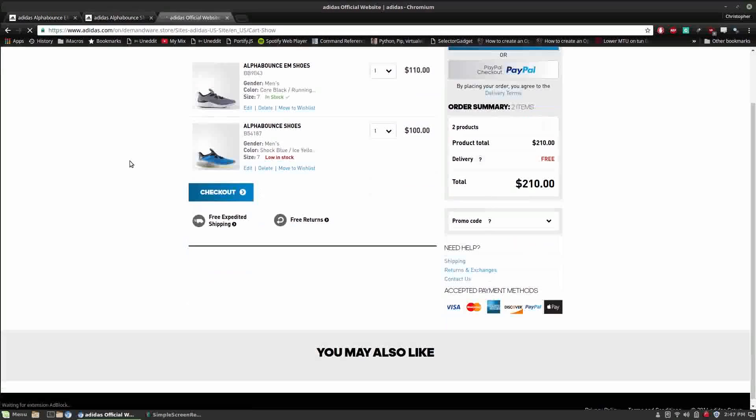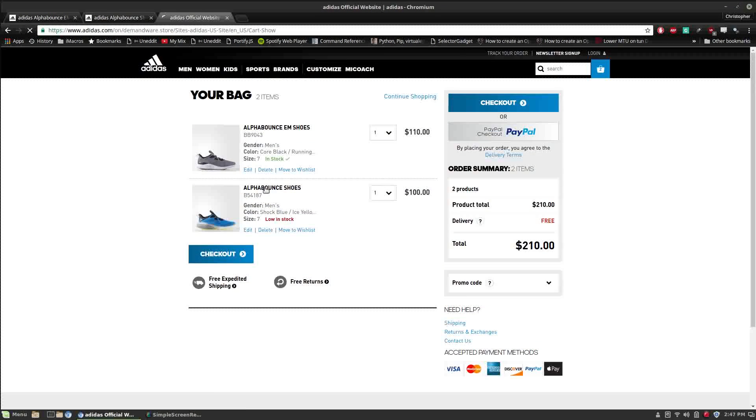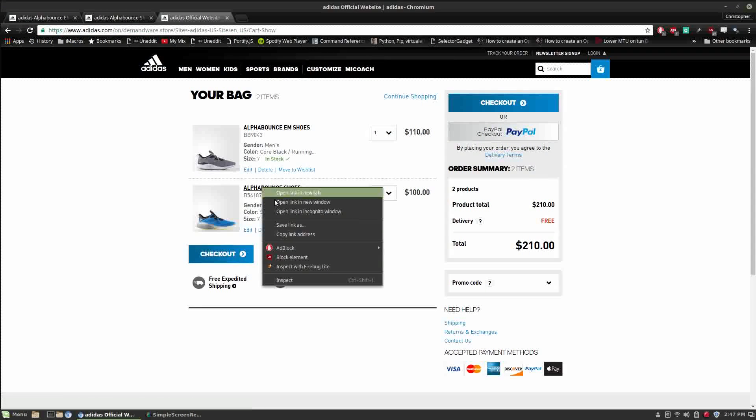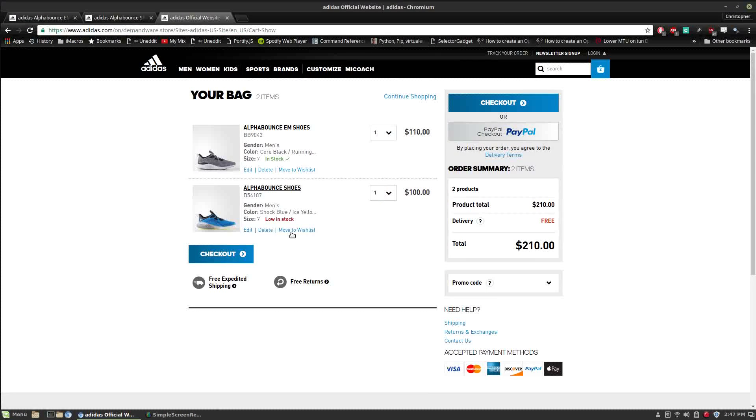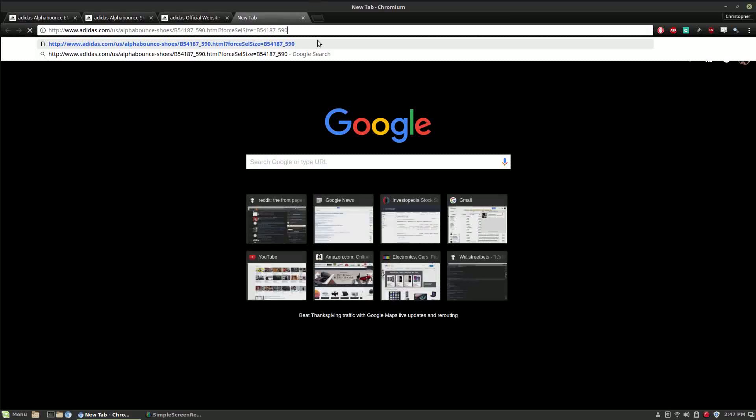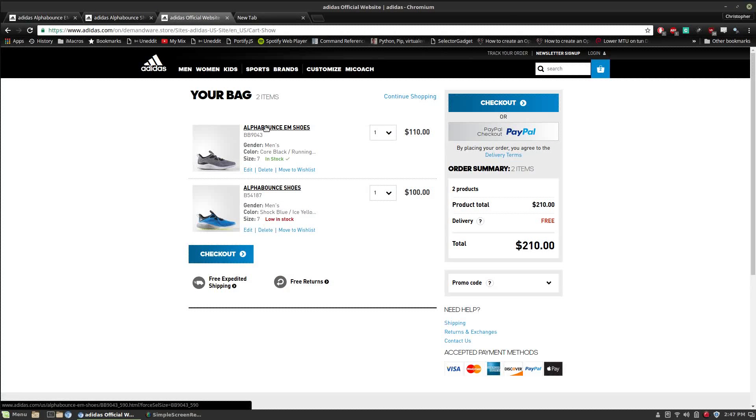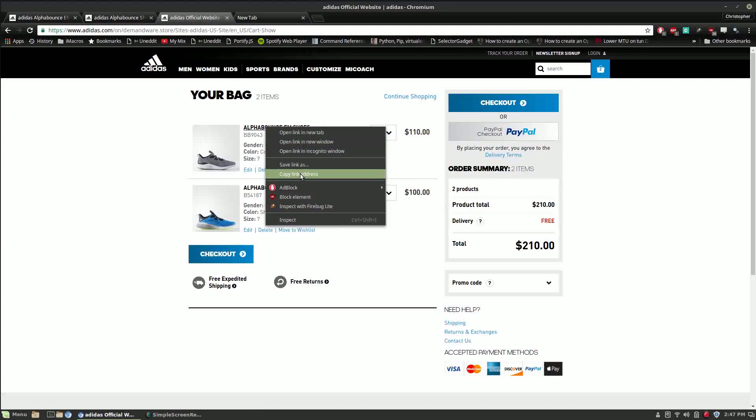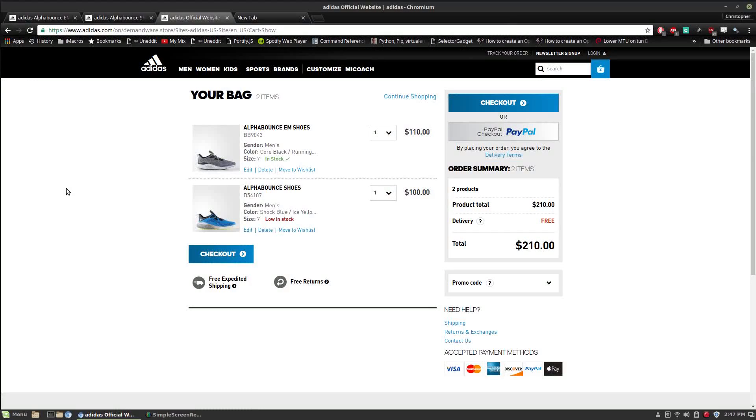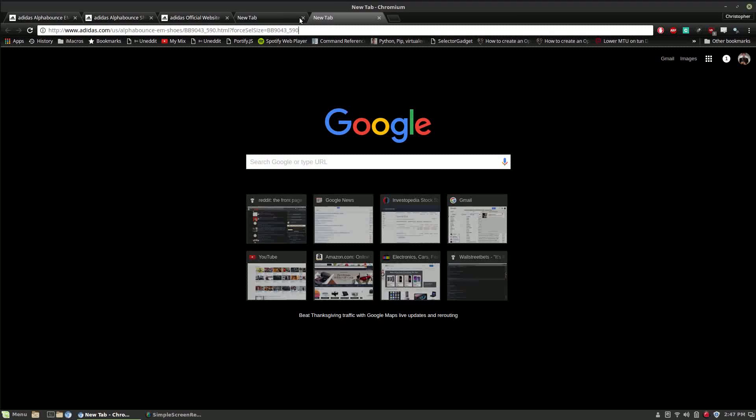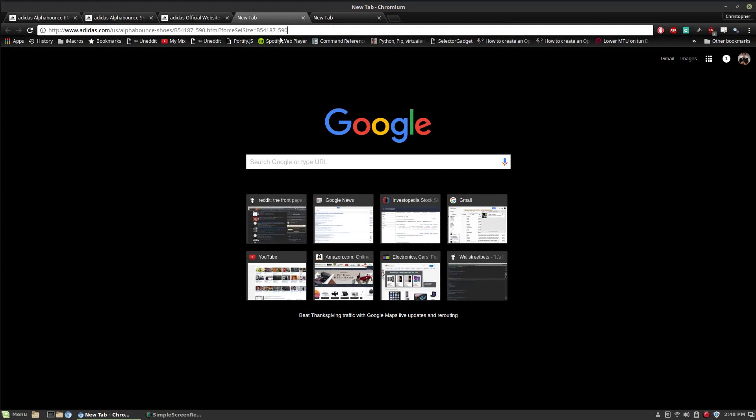So now we're going to transition over to my cart on adidas.com and I'm going to open the URLs into a different tab so we can take a look at them, compare, and see the similarities between the two. So there's really no good way of doing this other than to just visually take a look and see if you can find a pattern between the two.